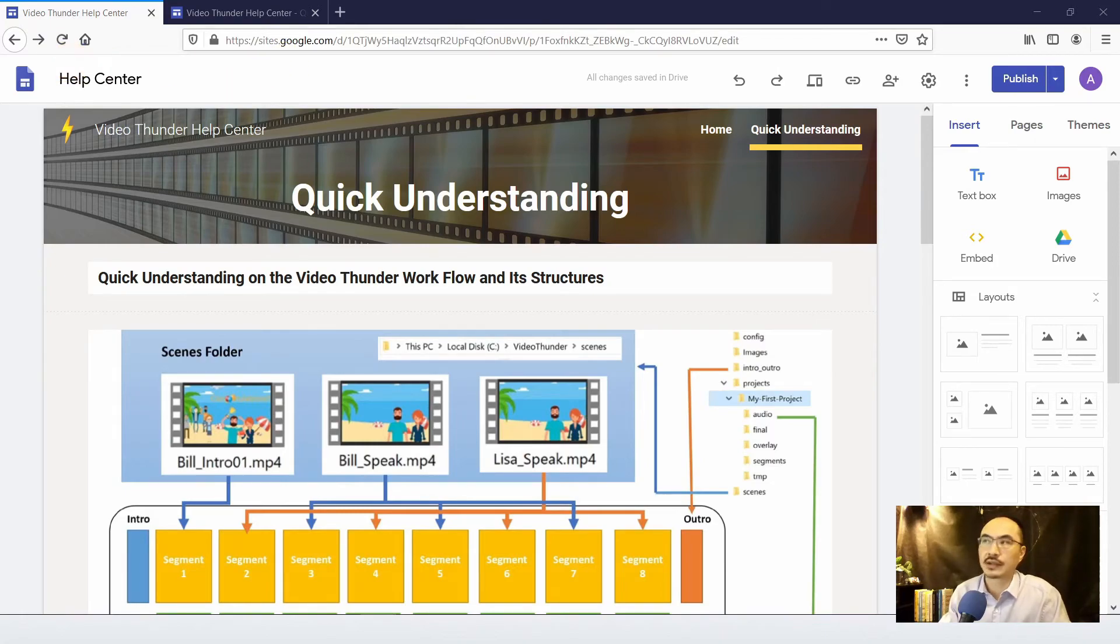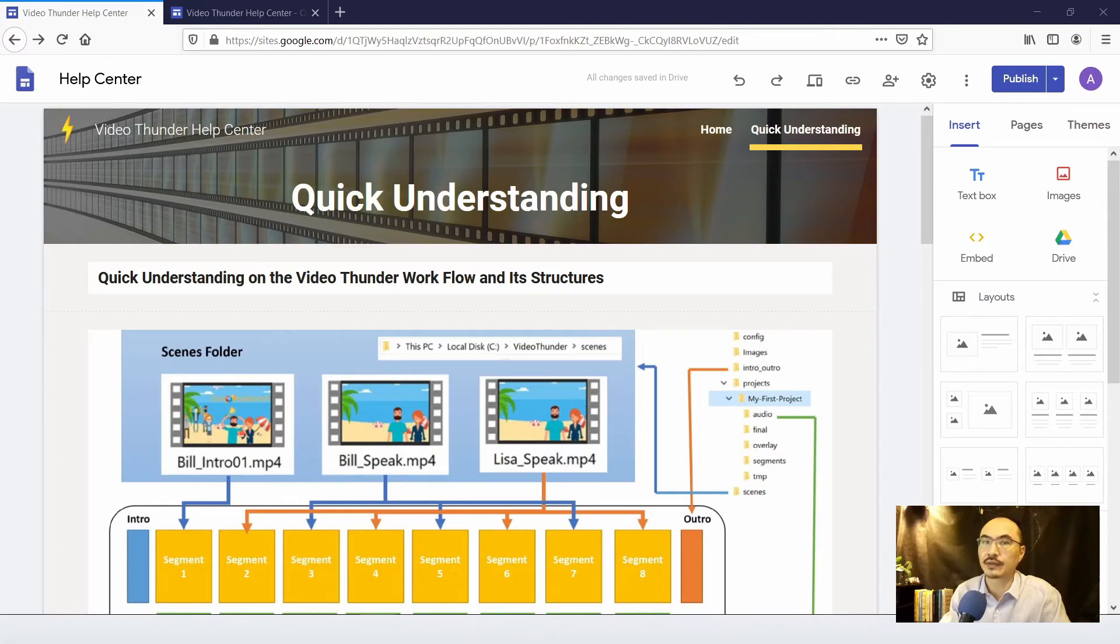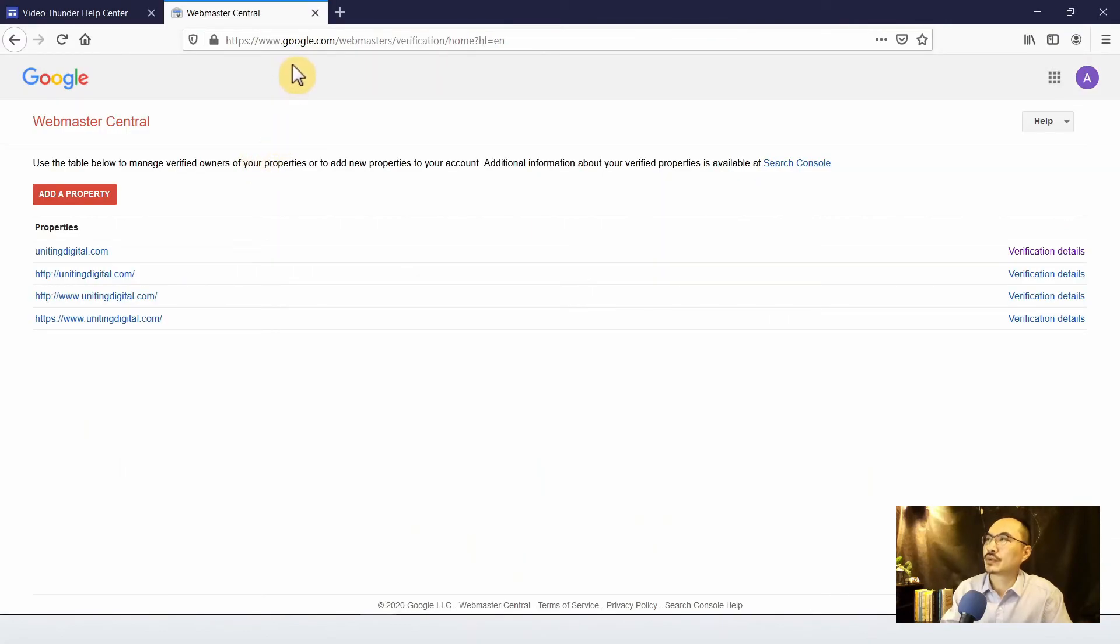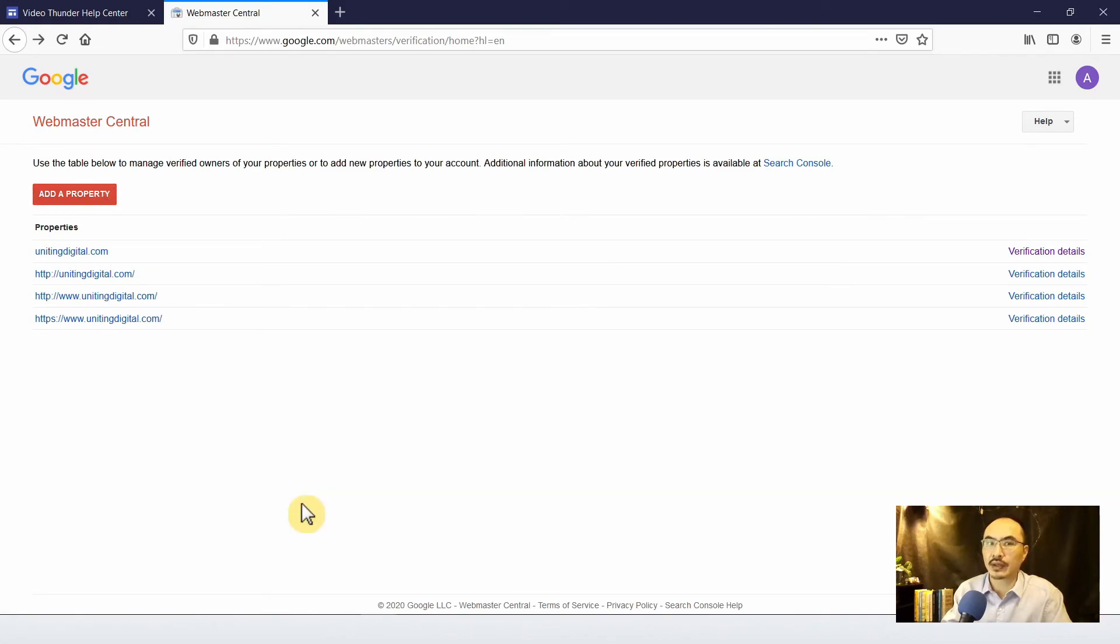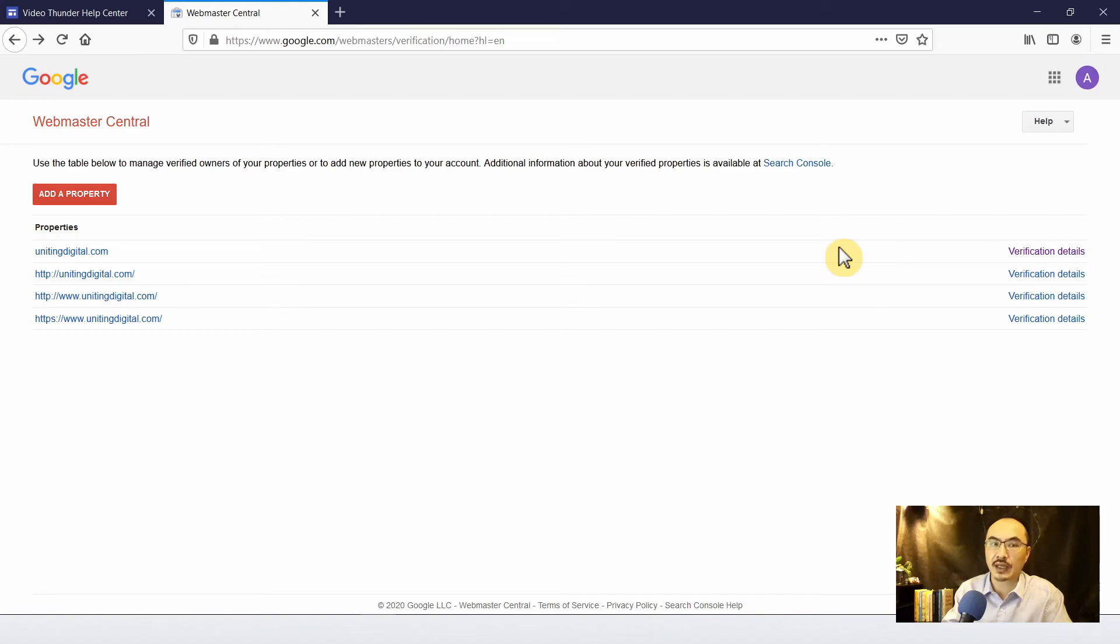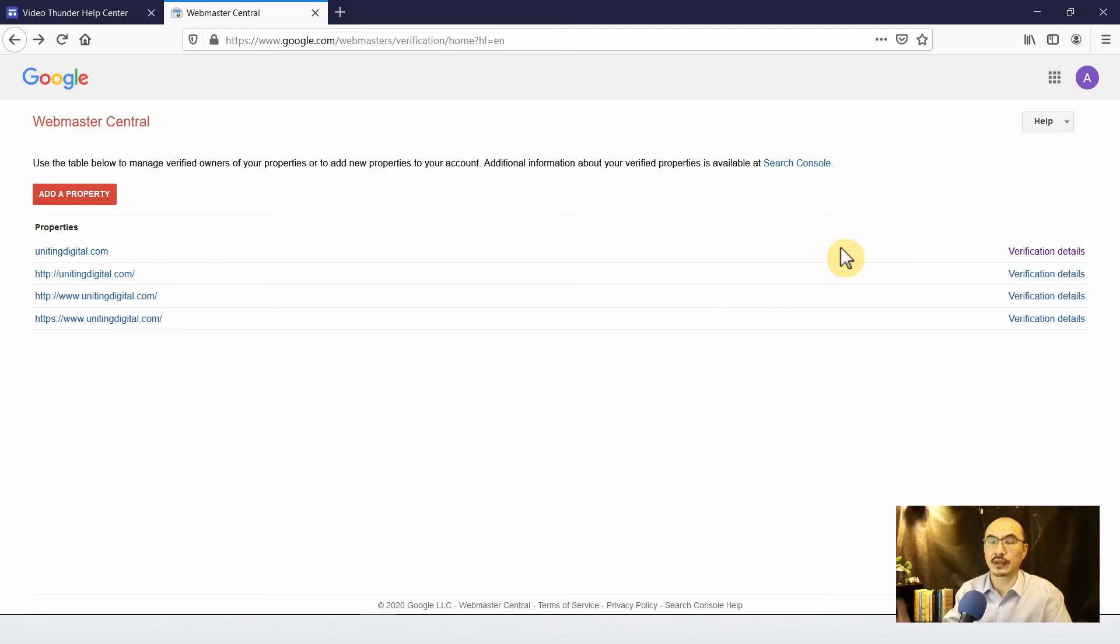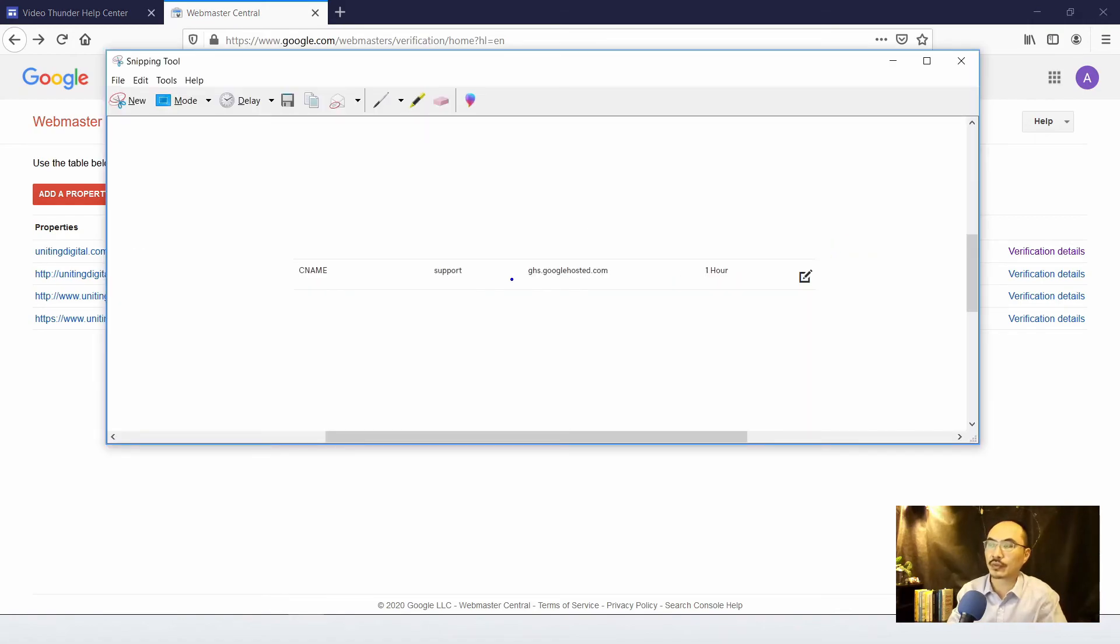Okay, so here is how you're going to customize your URL for your site. So you come to google.com/webmasters verification for property. So you're going to add a property and follow their instructions. So once you enter your URL, you click on continue and follow the on-screen steps and click verify.